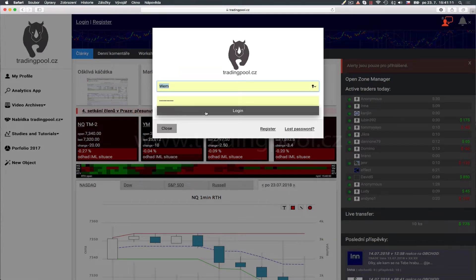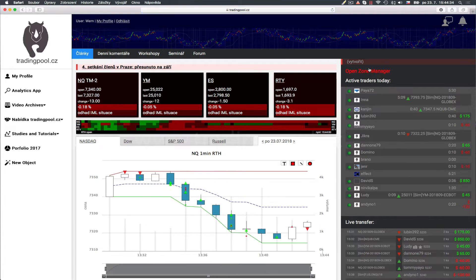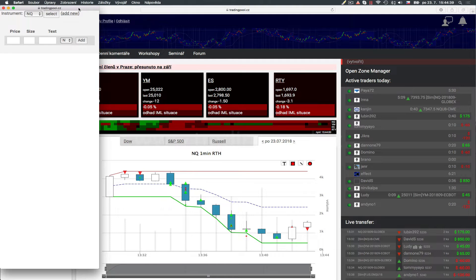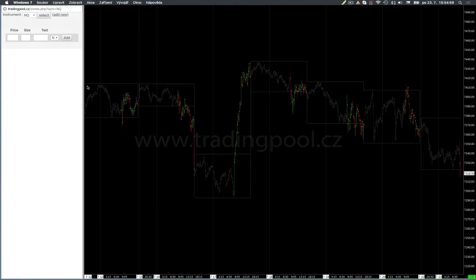Ok, and login. After clicking this hyperlink, a new window will be opened. You can arrange this popup window next to your Sierra Chart windows just like this.